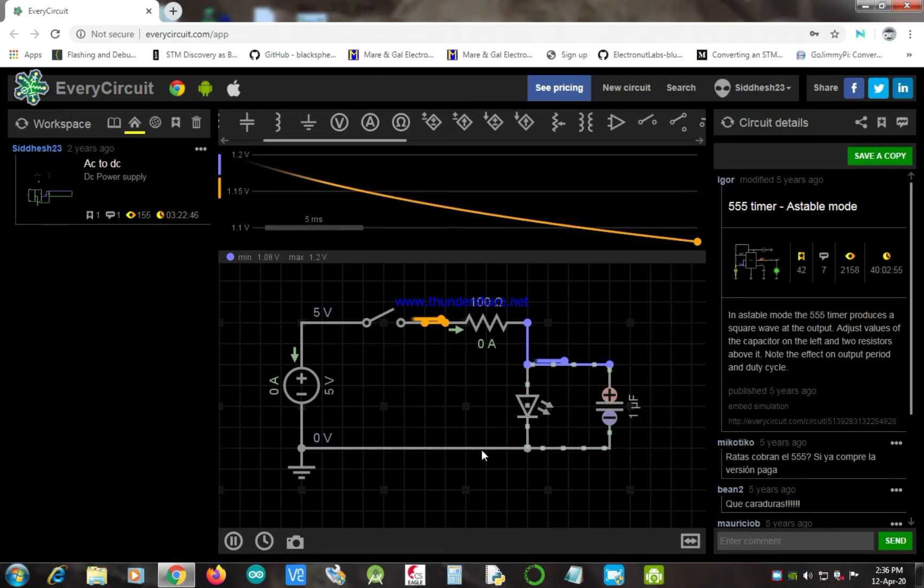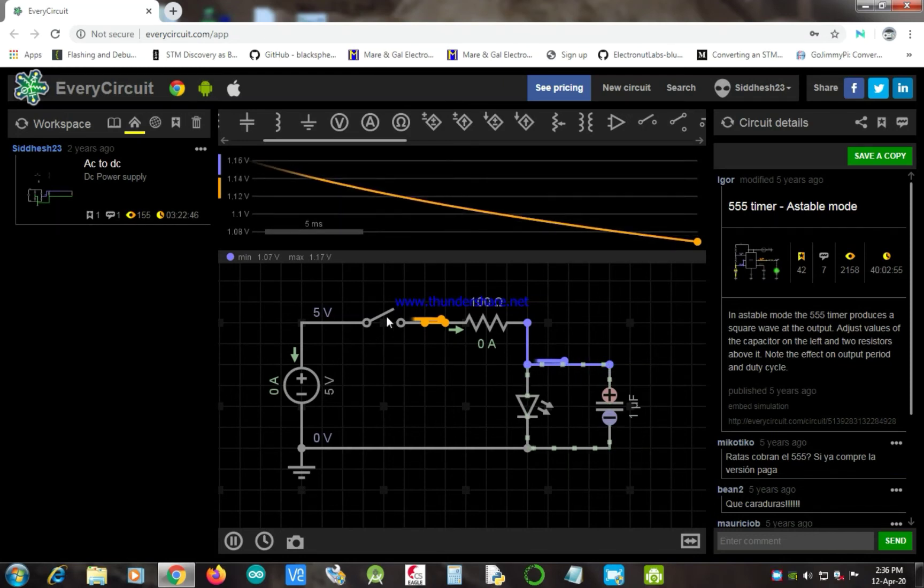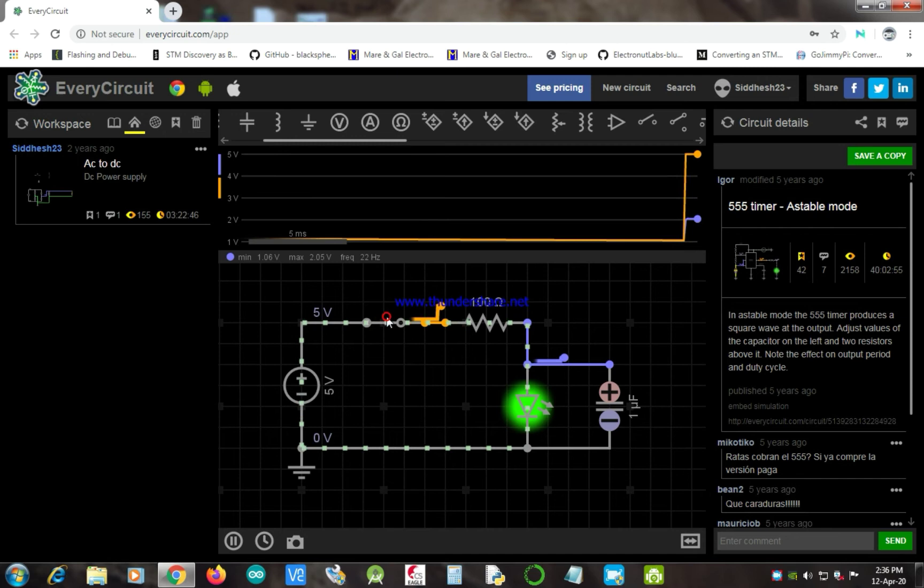Hey guys, in this video tutorial, we are going to see the working of a capacitor once again.